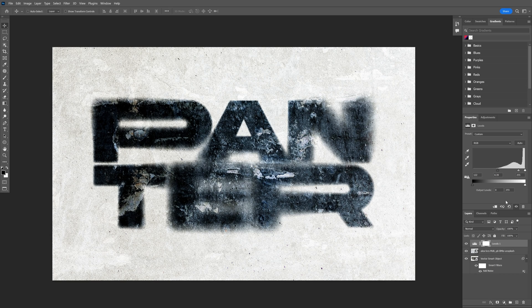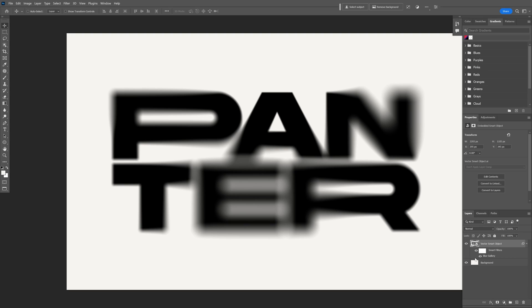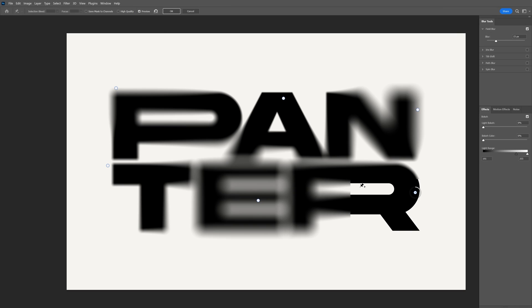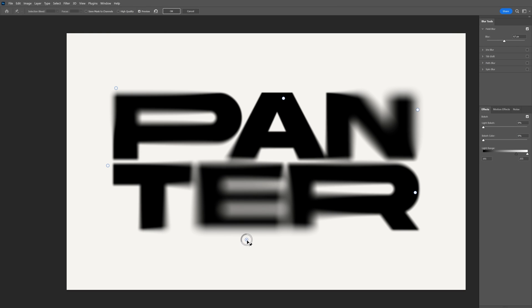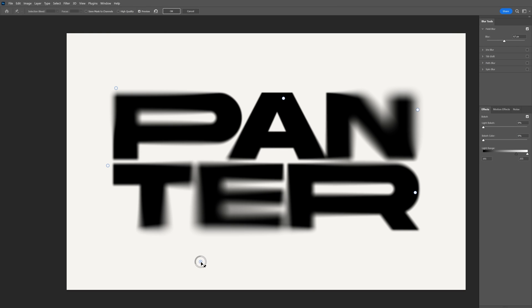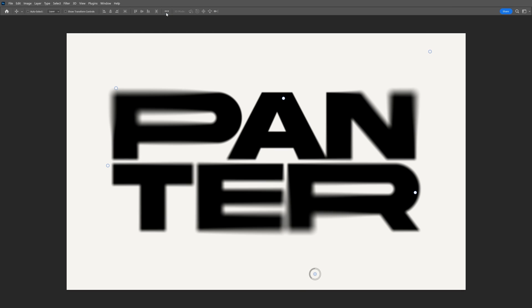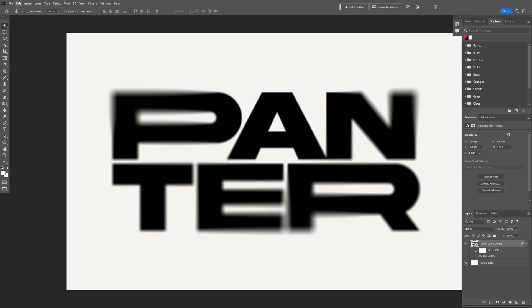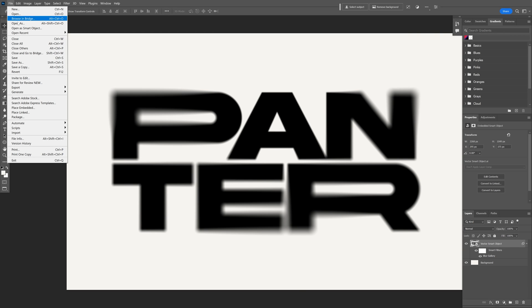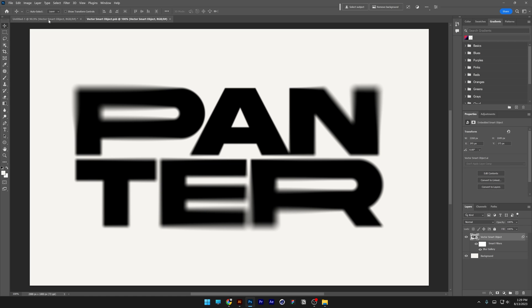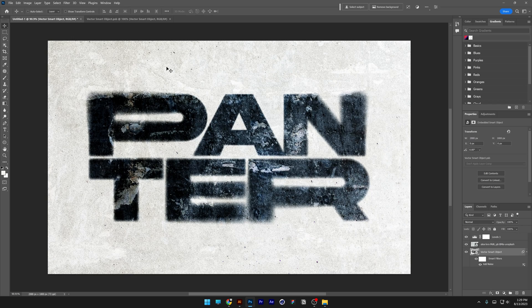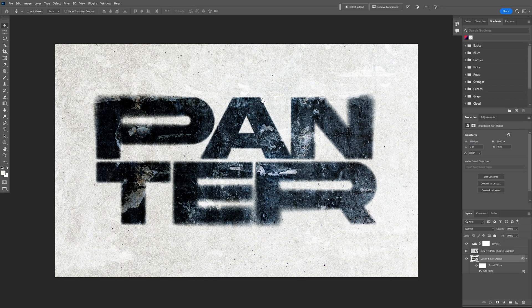I want to also decrease the blur, it's too much. I'm going to double click on the layer, double click here on the Blur Gallery. This way I can reduce the amount of blur in some of the areas. Click OK, go to File and click on Save. Let's go here back to the tab. Yeah, look at that.